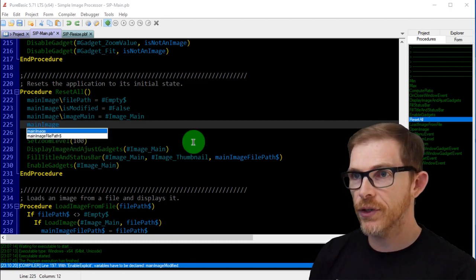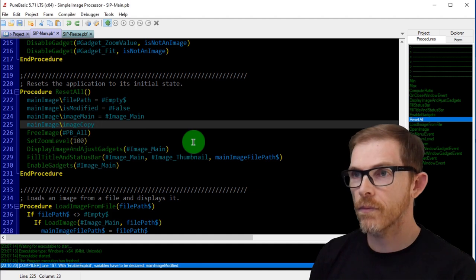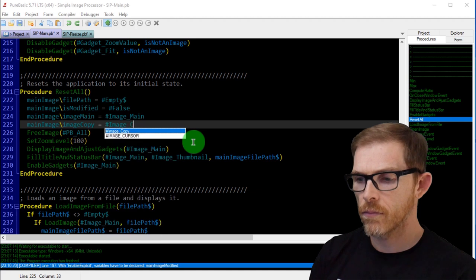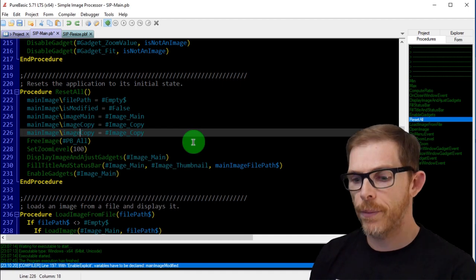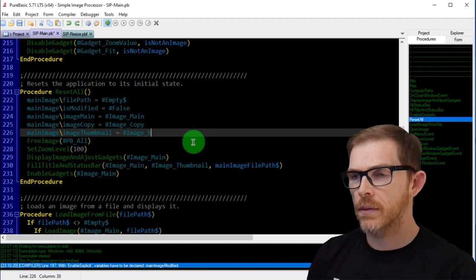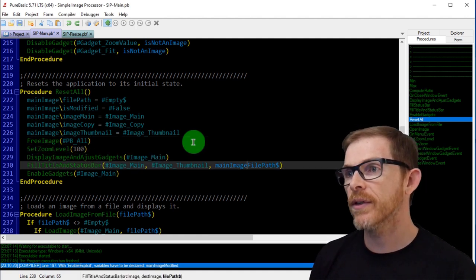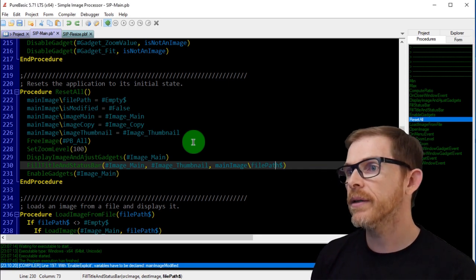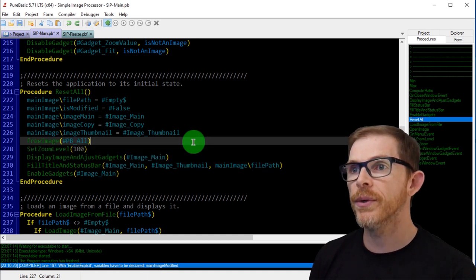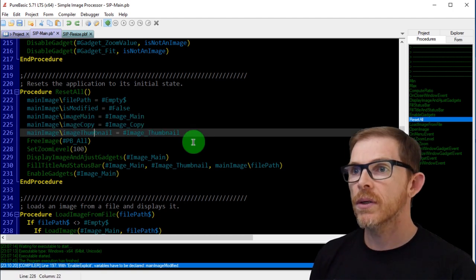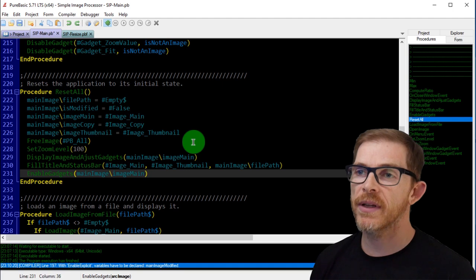Continuing in reset_all, I handle image_main and image_thumbnail the same way. Every time I was using the main image image_main constant, I replace that with main_image backslash image_main — and I'll do that across all procedures.